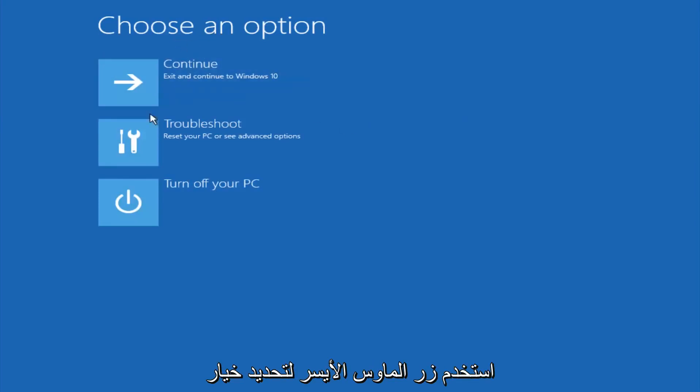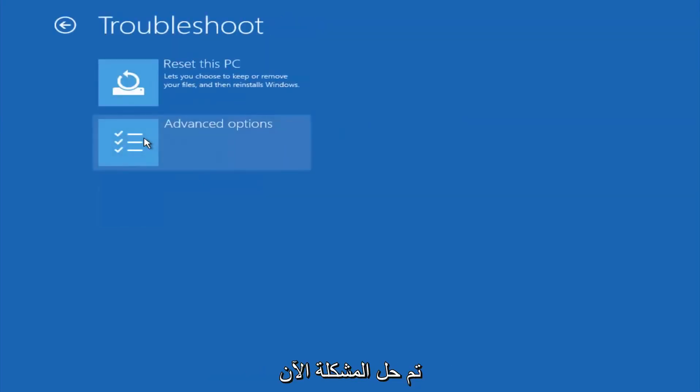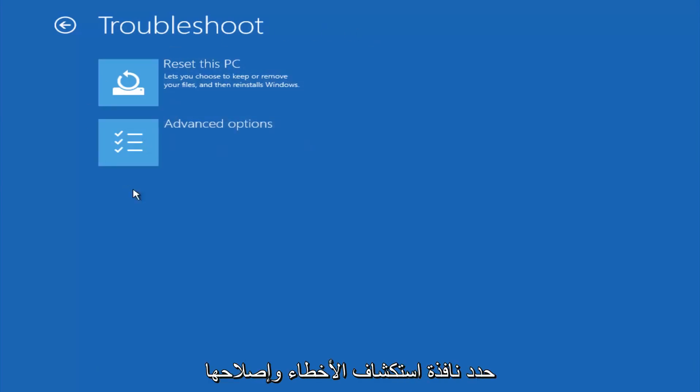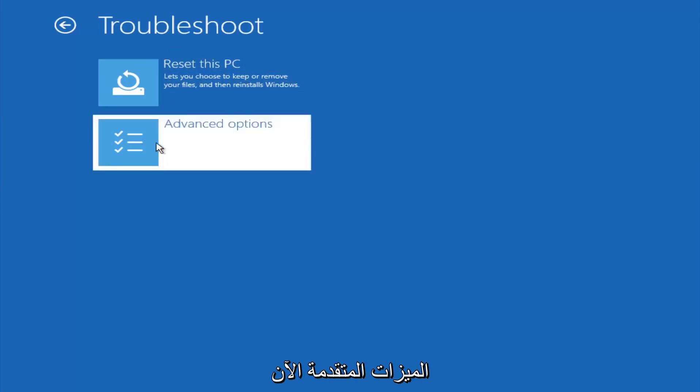Underneath choose an option, left click on troubleshoot. Now that we're underneath the troubleshooting window, select advanced options.